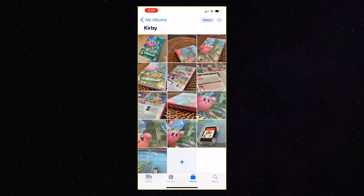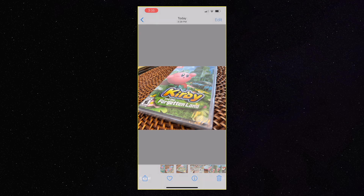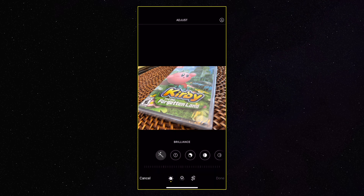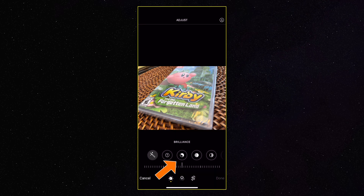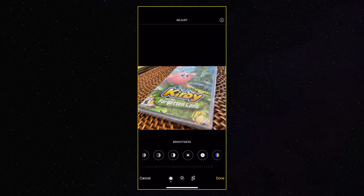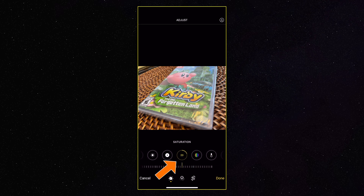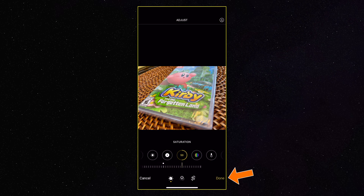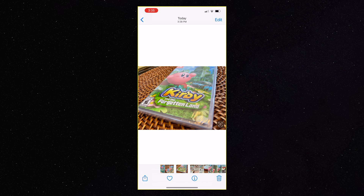One more thing I want to show you here is how to mess around with the lighting and make it more pop. We're going to mess around with the exposure, which is the first one, the brilliance, which is the second one — which is what I usually do. And if you scroll all the way to the right, there's saturation. Usually I bump up the brilliance a little bit and add a little saturation and it makes the image pop just a little bit better.